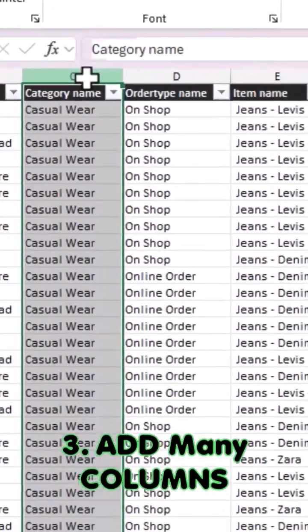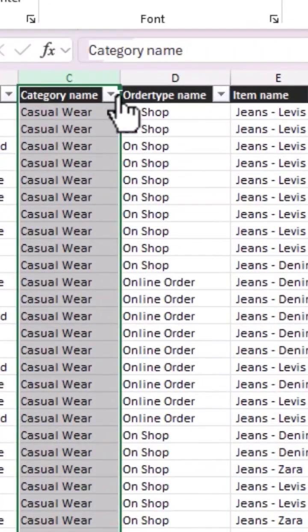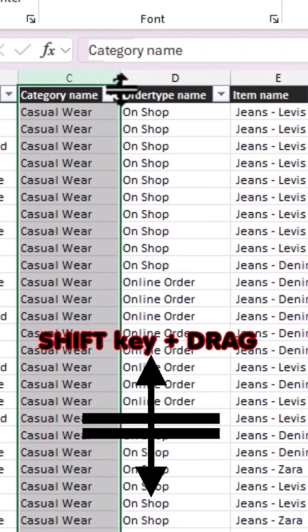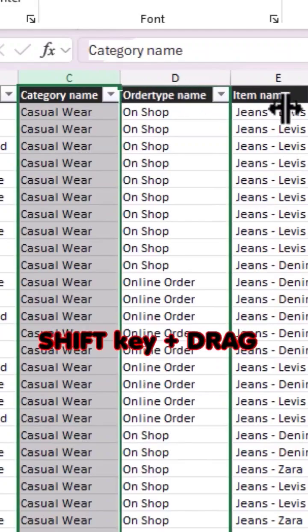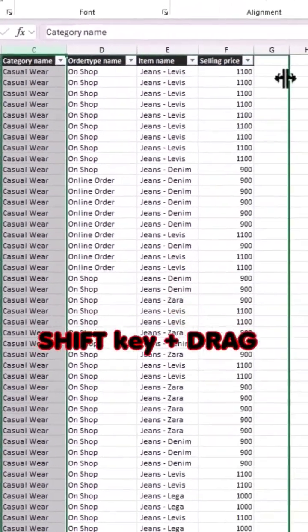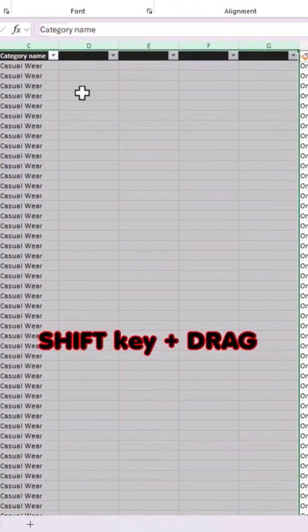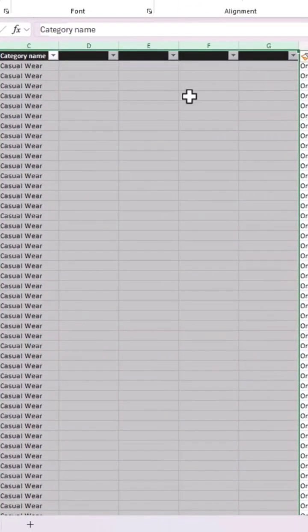Similarly for columns, hold down the Shift key and wait until the mouse changes to this particular cursor. Now drag left or right to add as many columns as you need.